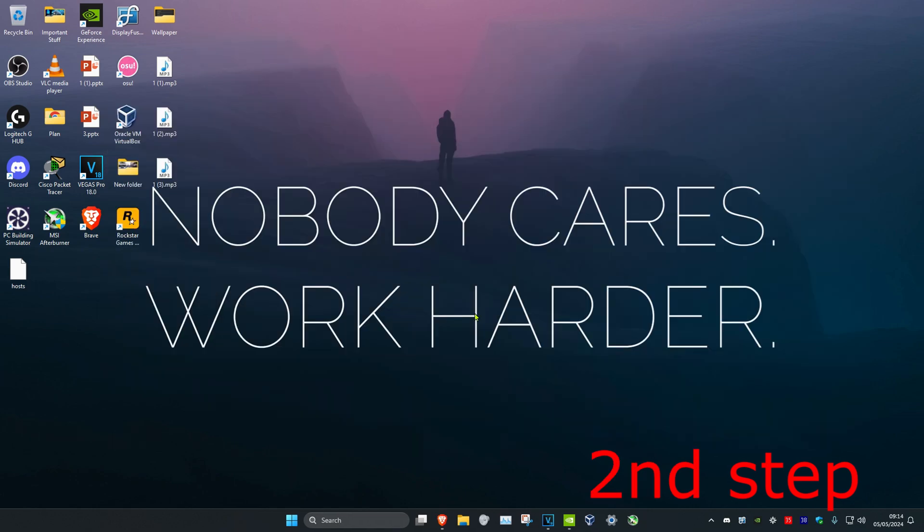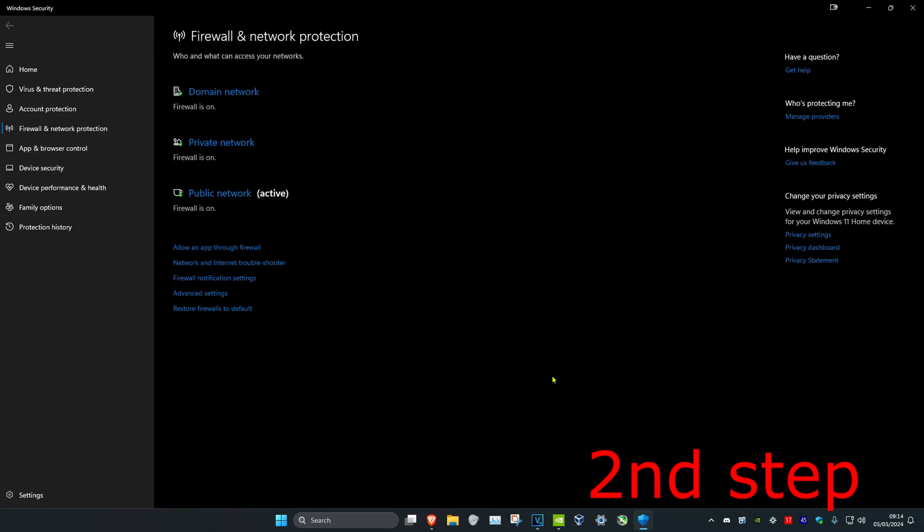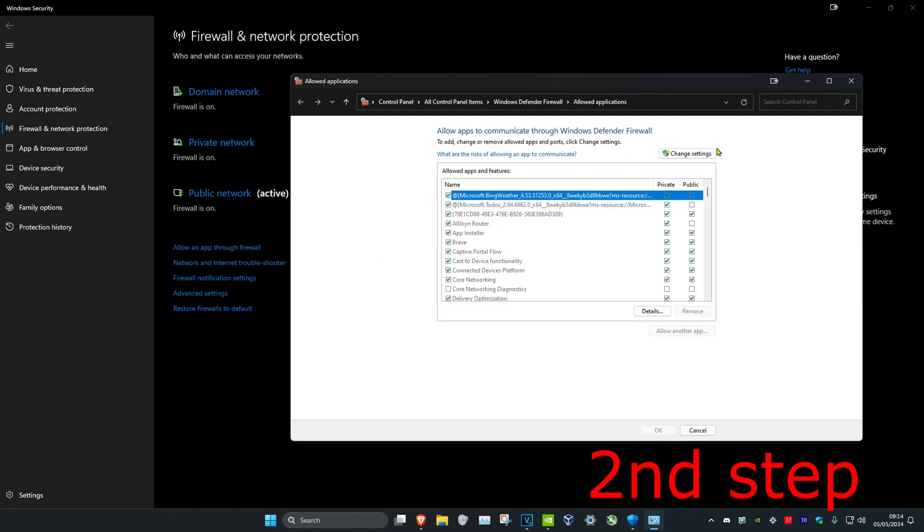For the second step, you want to head over to search again and type in Firewall and Network Protection. Click on it. Once you're on this, you want to click on Allow an App Through Firewall, and then you want to click on Change Settings.